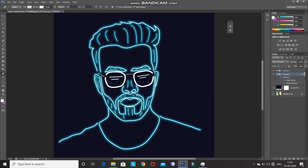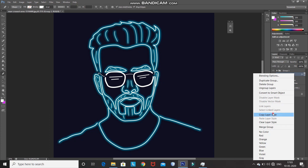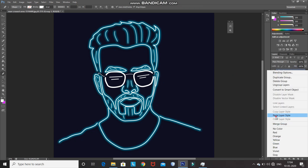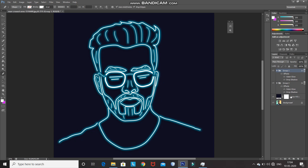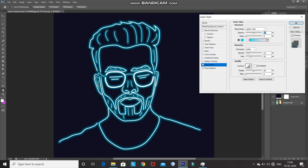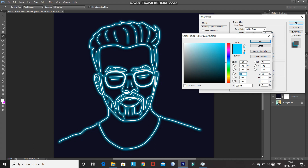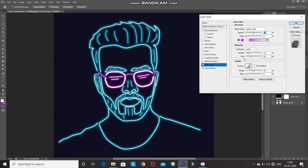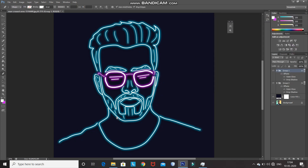Now we have the neon effect for the face ready. We need to do the same thing for the spectacles but with a different color. Right-click on the group and select Copy Layer Style. Then make the Group 1 layer active, right-click, and select Paste Layer Style. Now we need to change the color of the outer glow — double-click on the Outer Glow option, click on the color option, set the color you would like to change, and click OK. Keep the rest of the settings the same and click OK. Now we have a different neon color for the spectacles.